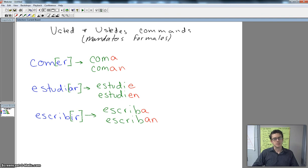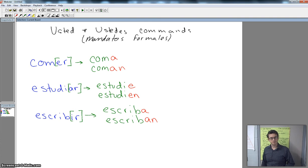All right, but we can also give the negative commands. Hey, don't do that. Don't eat. Don't write. Don't study. All right, so let's take a look at that.